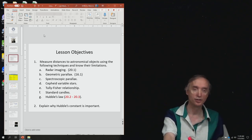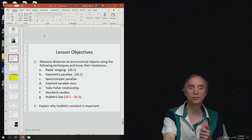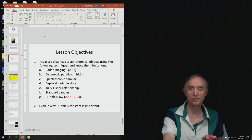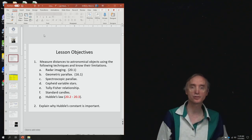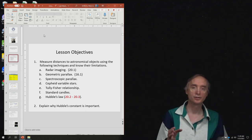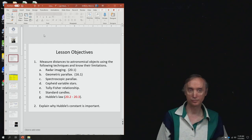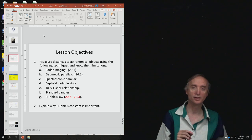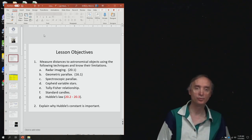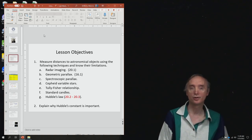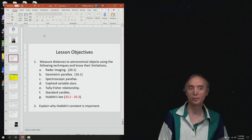In addition to that, there's going to be one additional question — let's say two — that is either going to be about spectroscopic parallax, Cepheid variables, Tully-Fisher relationships, or Standard Candles. So there are going to be two more questions on the exam, and they're going to be bonus.